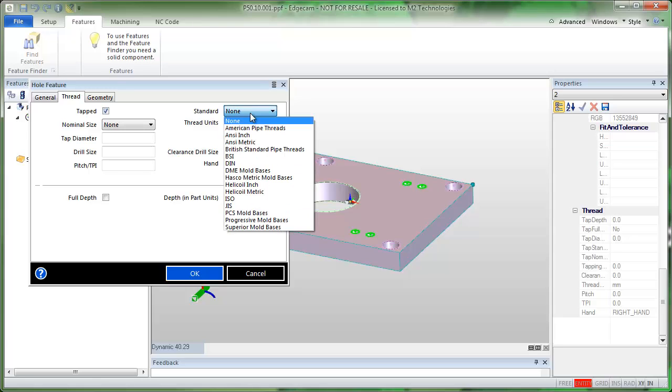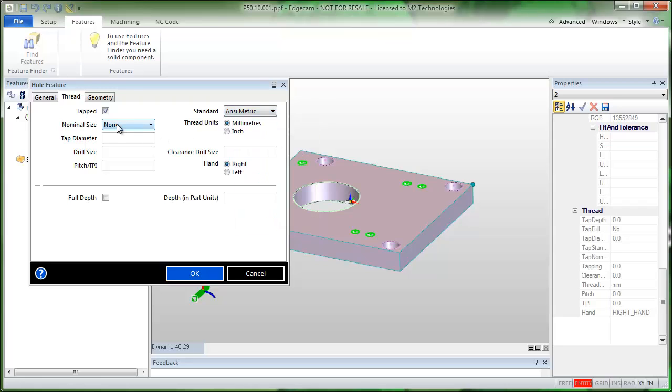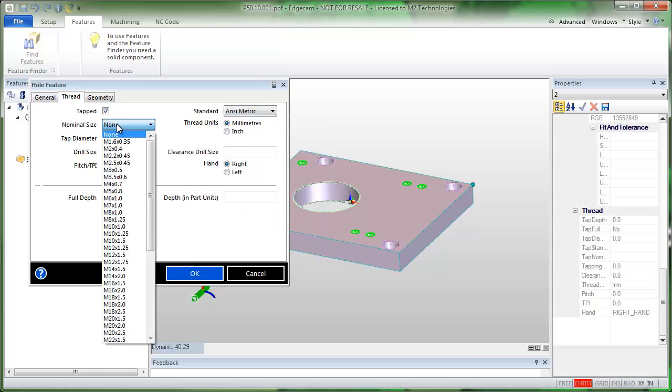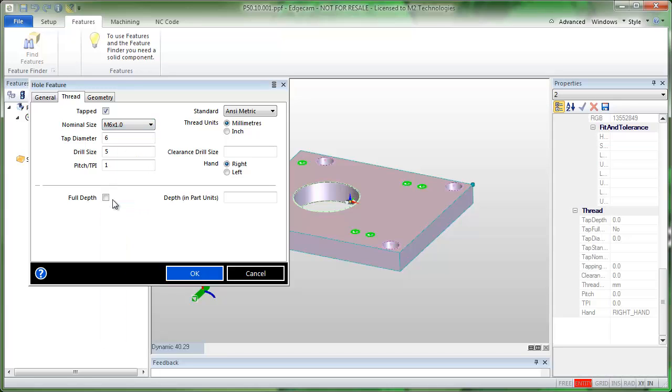So now when I go to the standard and select the standard that we wish to use and symmetric nominal size M6 by 1.0 in this case, and if I want to use full depth, the thread is the full depth of the hole which is picked up from the model.